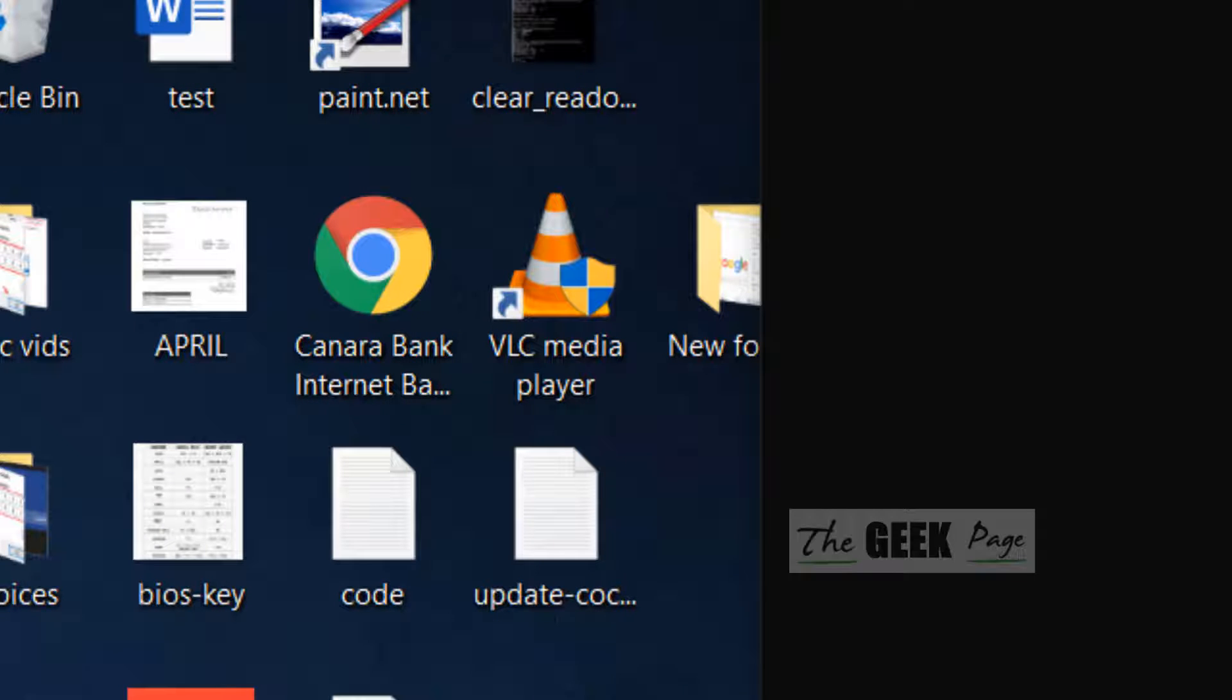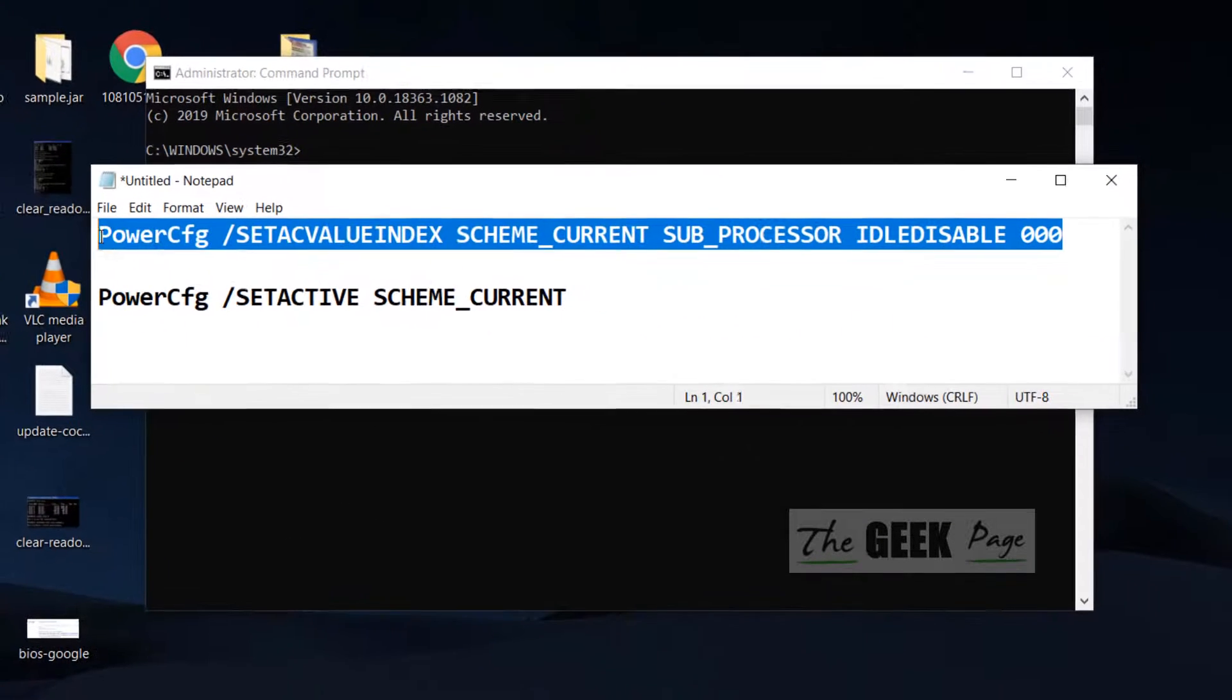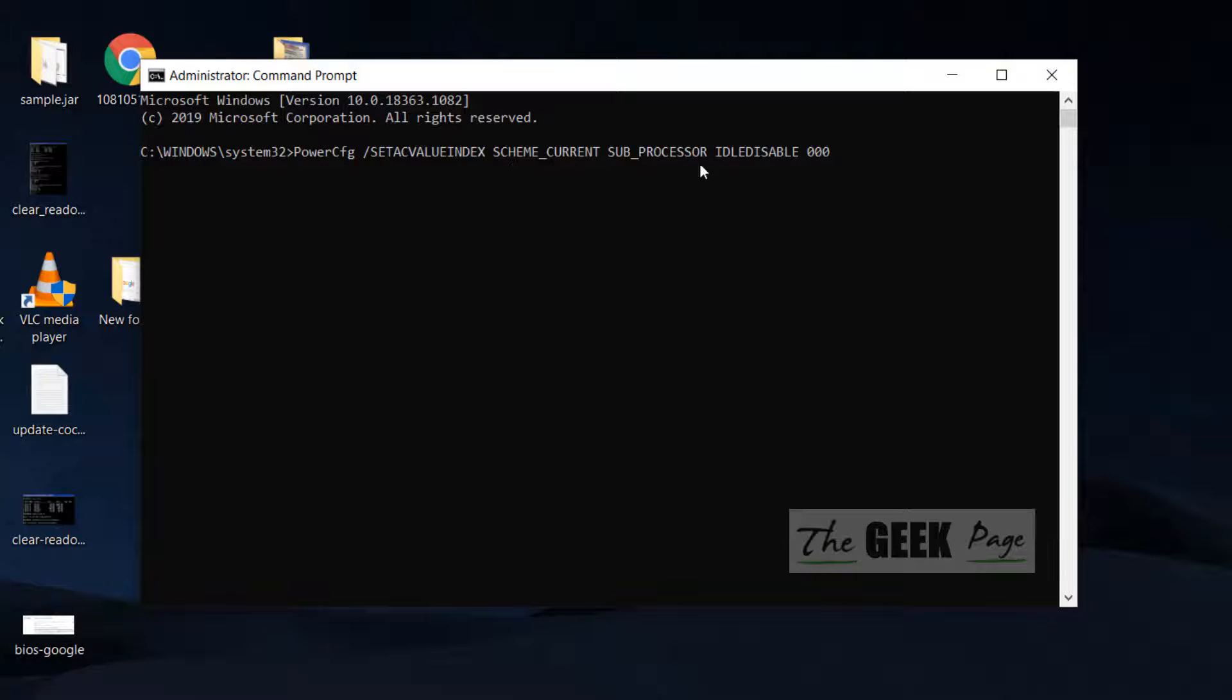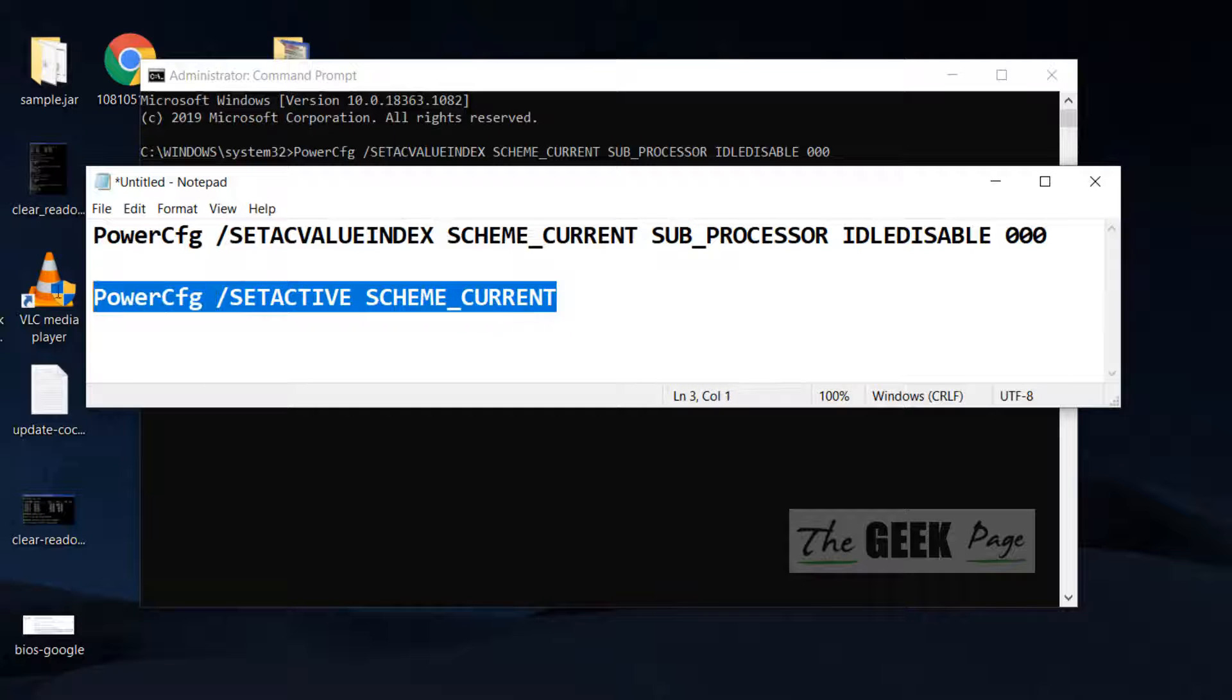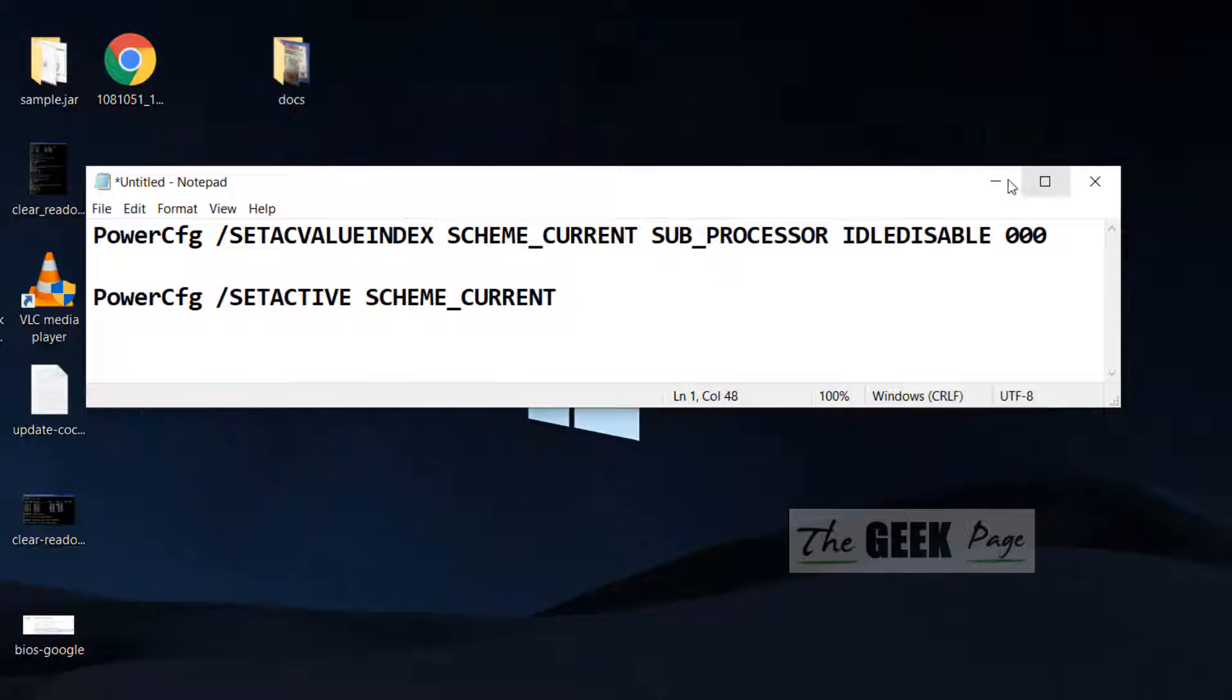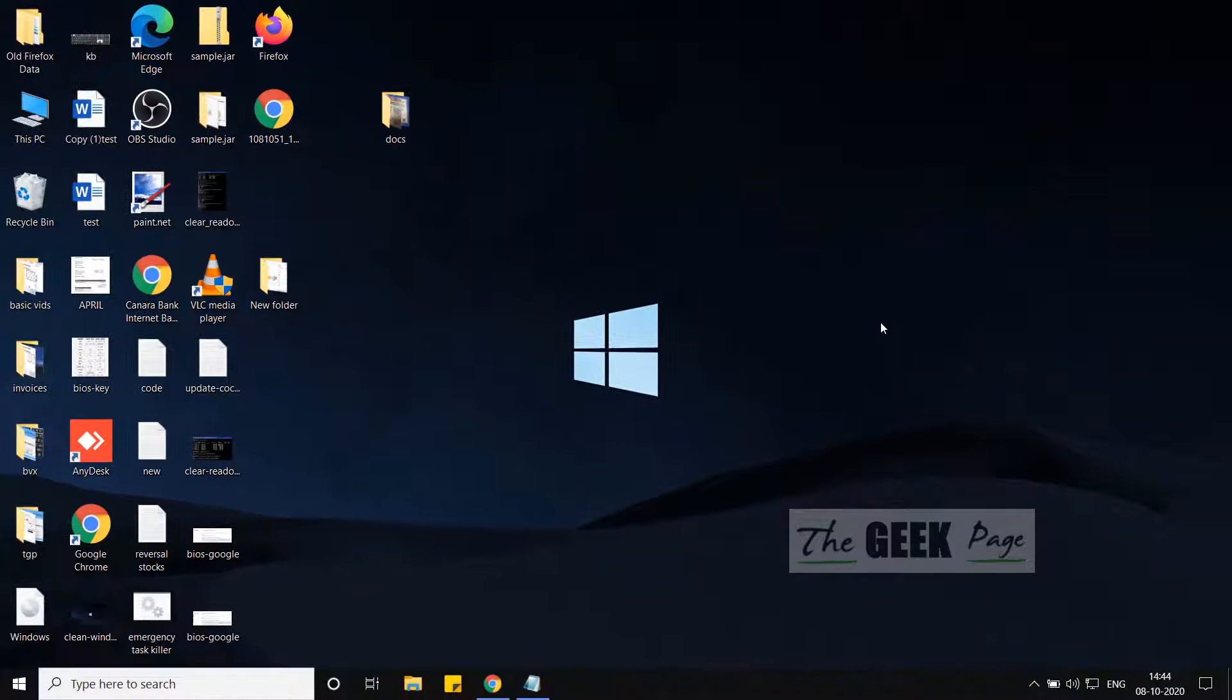Once your command prompt window opens up, you have to run these two commands one by one. Just copy and paste the commands from the description of the video given below, and your problem will be fixed. If this doesn't fix it, there is one more thing you can do.